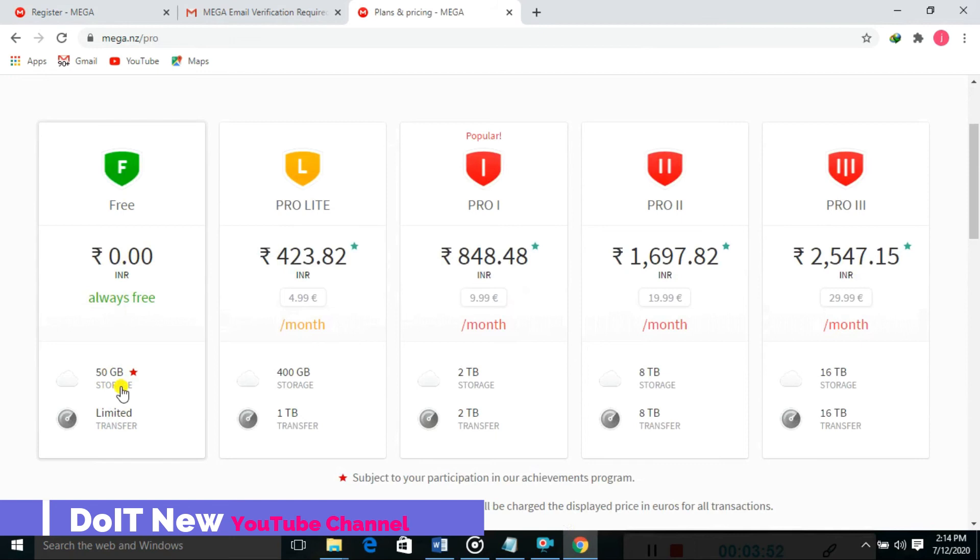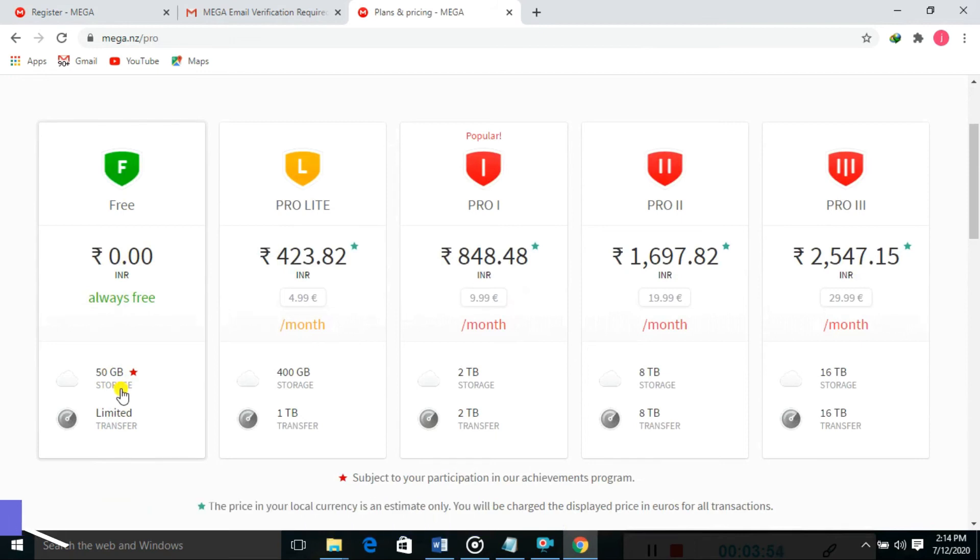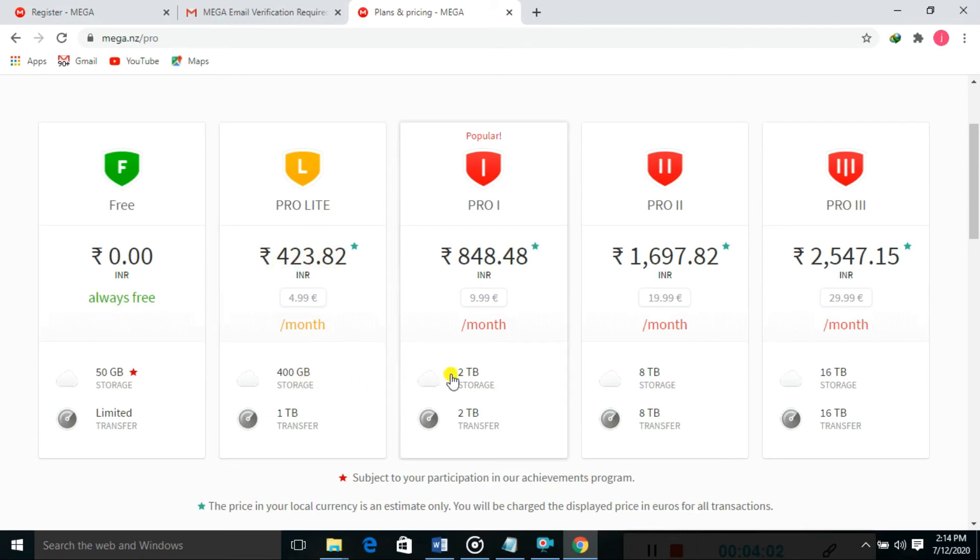You can purchase 400GB for 423 rupees or 2TB data for 848 rupees. Very low prices are provided to users. In this tutorial, we are focusing on the free data.